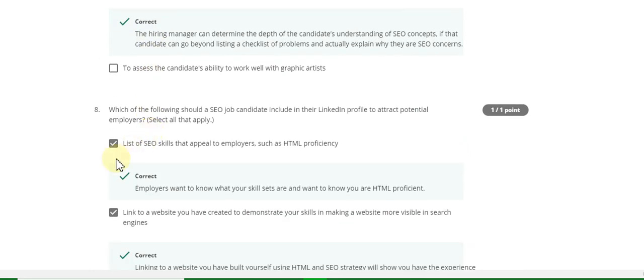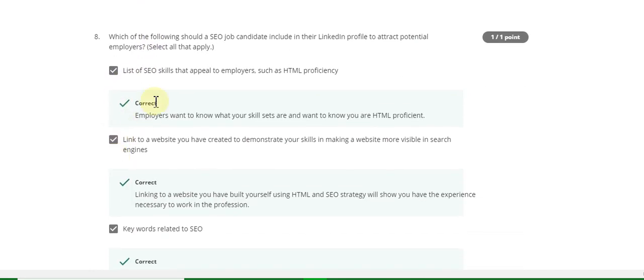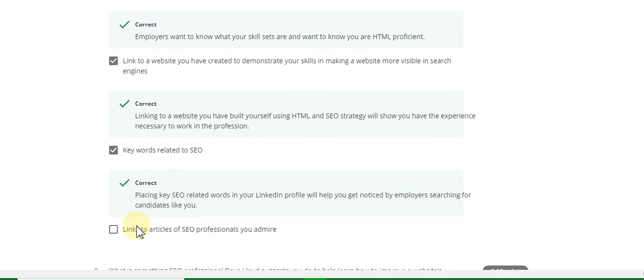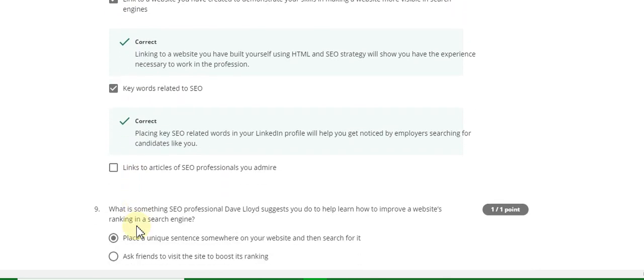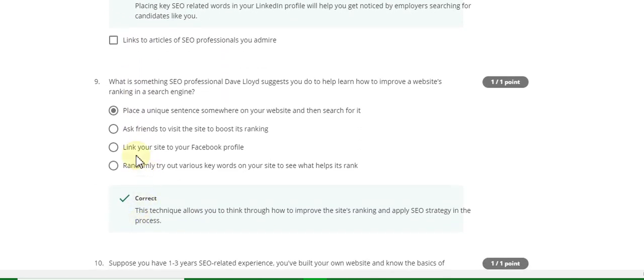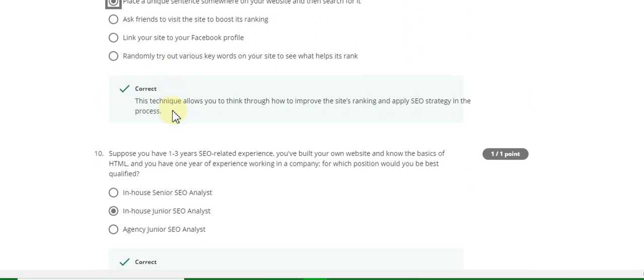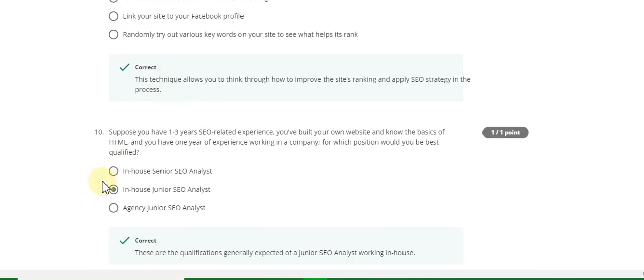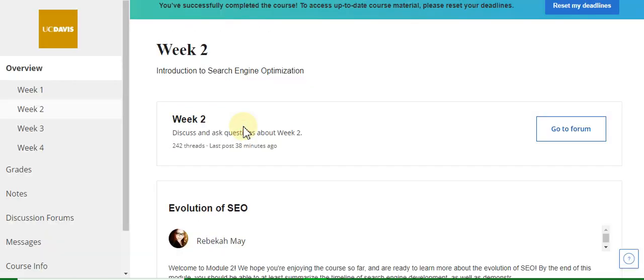Question number seven answer is B and C. Question number eight answer is A, B and C. Question number nine answer is: place a unique and so on. The last question, number ten, answer is: in-house junior SEO analyst. Now go to the Week Two quiz solution of this course.